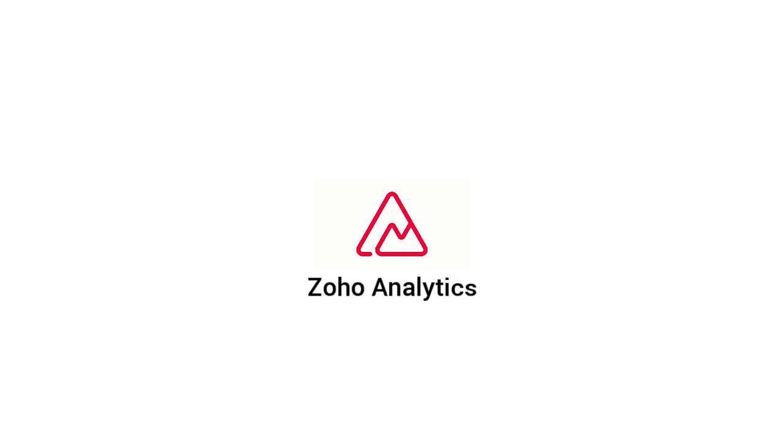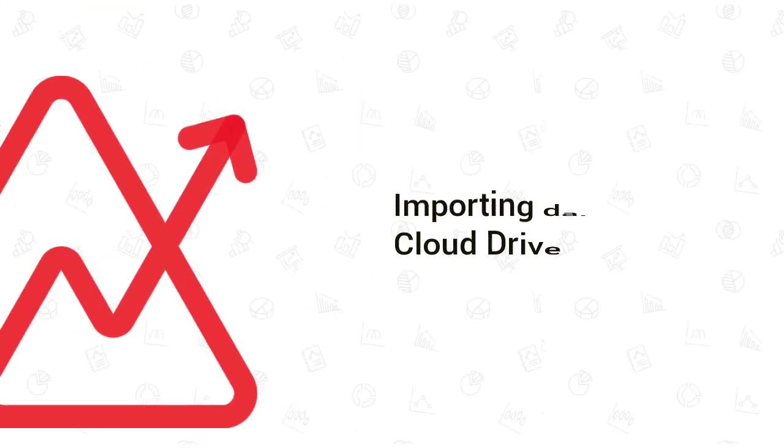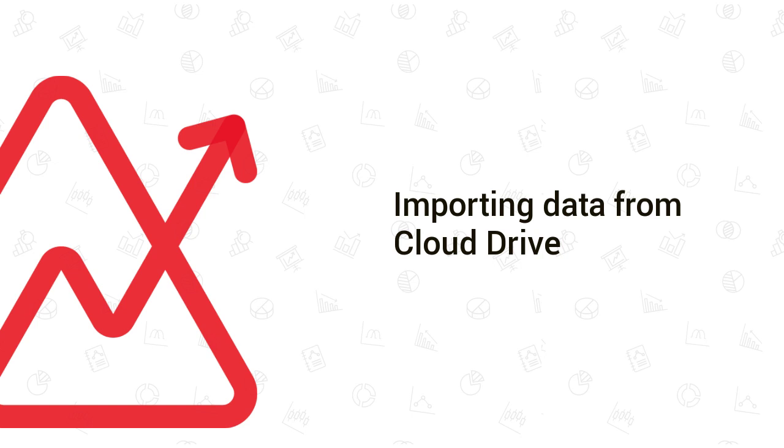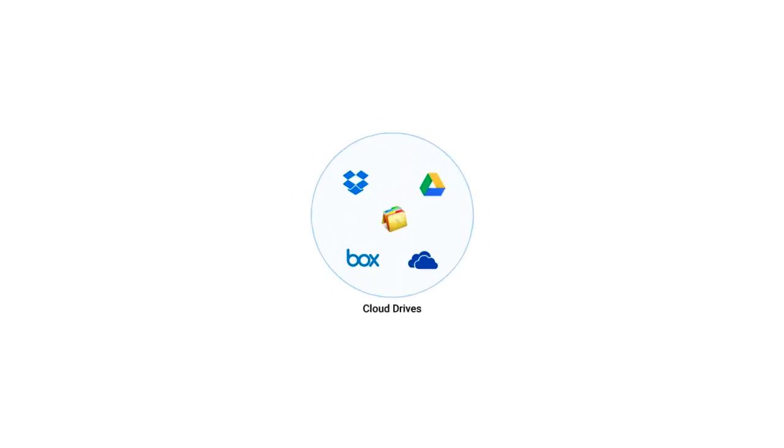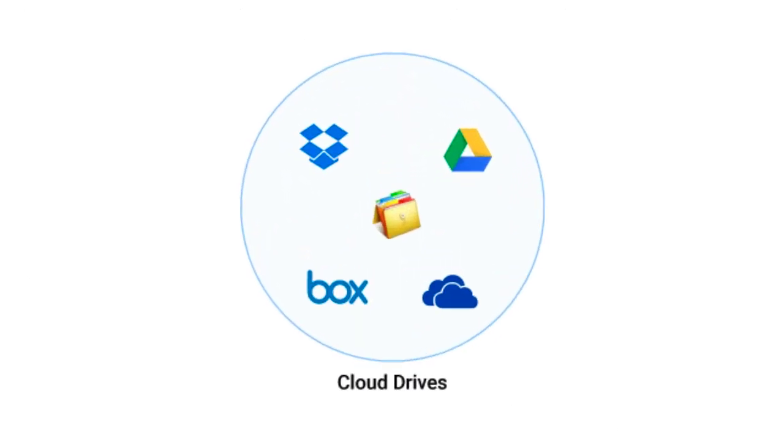Welcome to the Zoho Analytics video demo. Zoho Analytics allows you to import data stored in different cloud storage drives such as Zoho Docs, Google Drive, Dropbox, Box, and OneDrive for reporting and analysis.